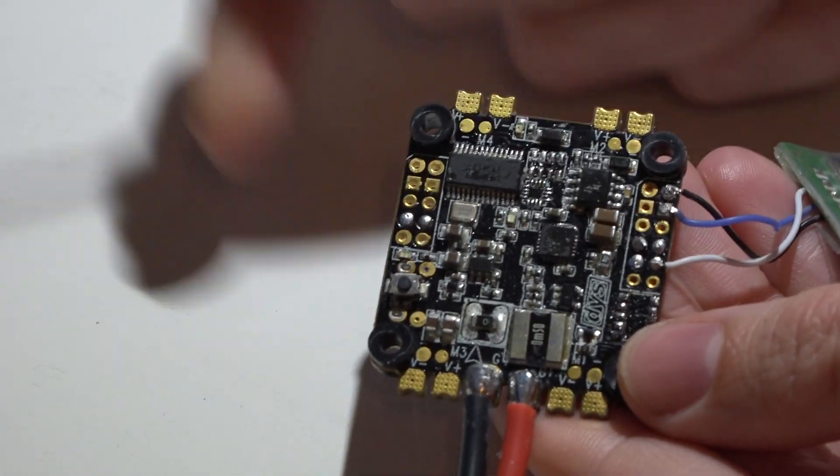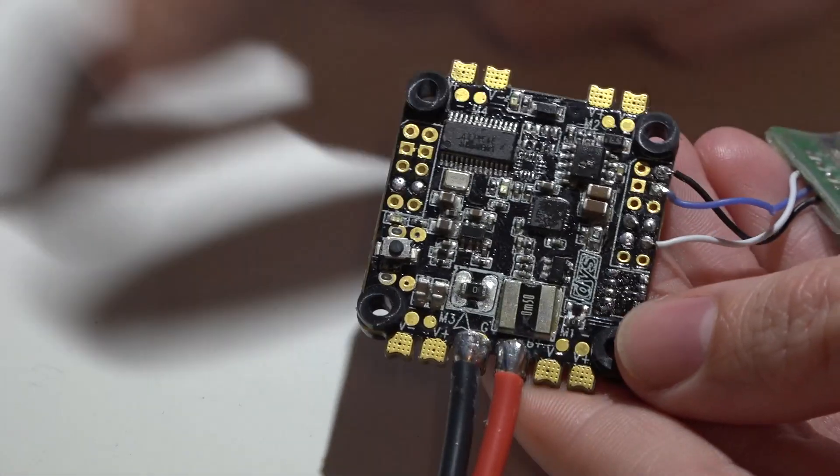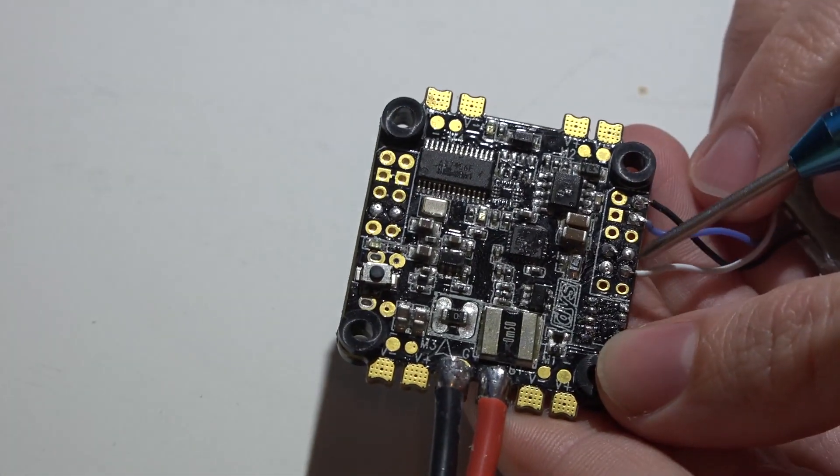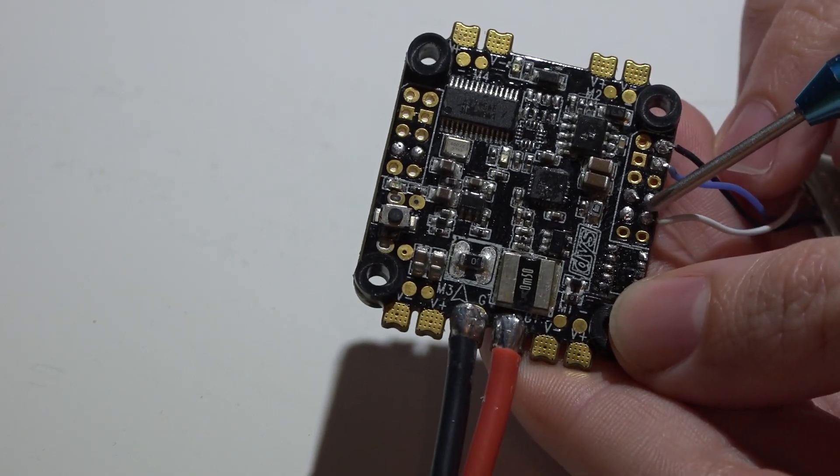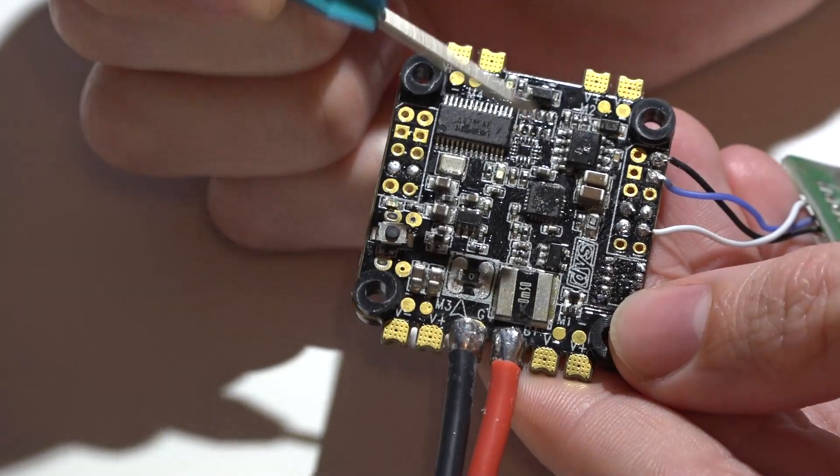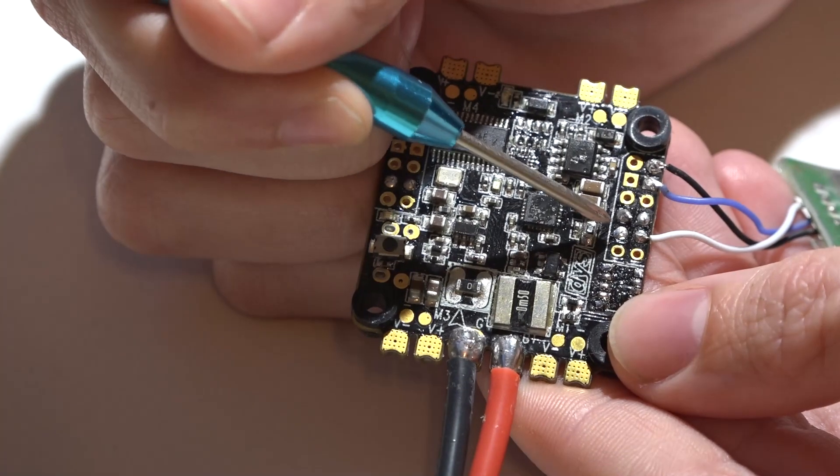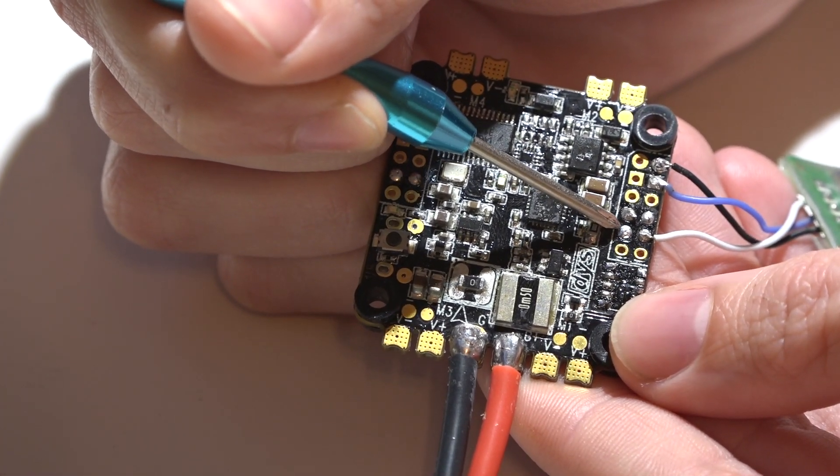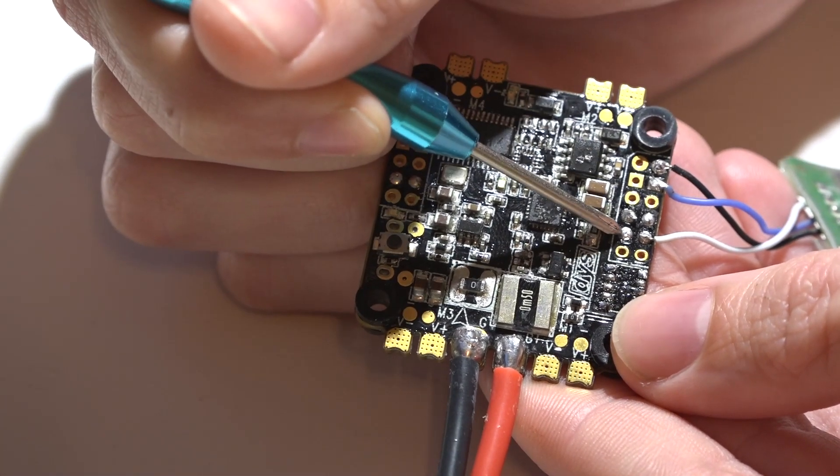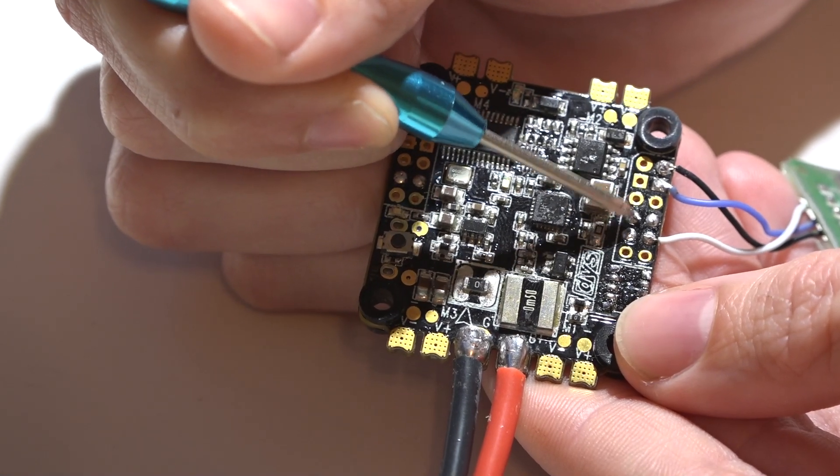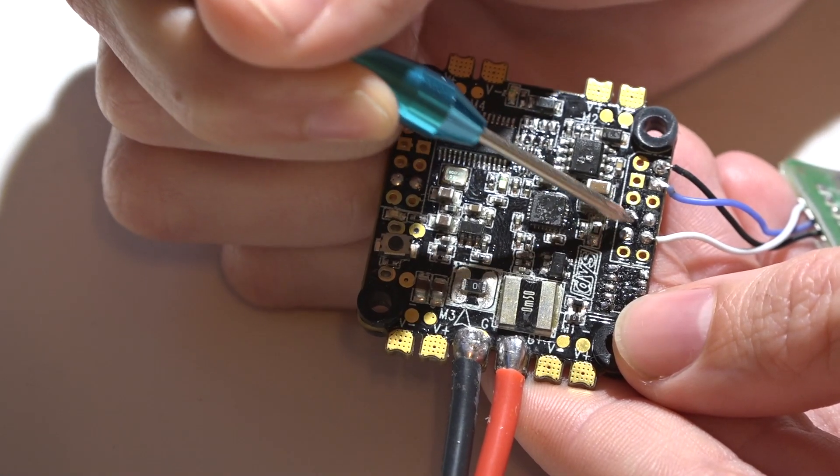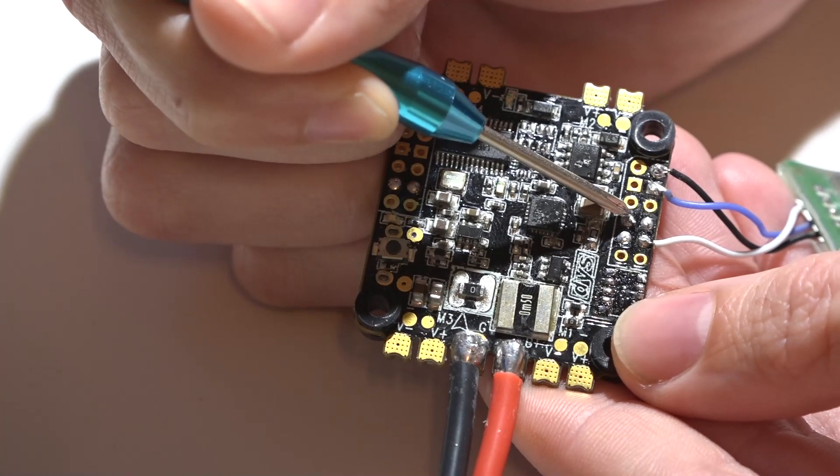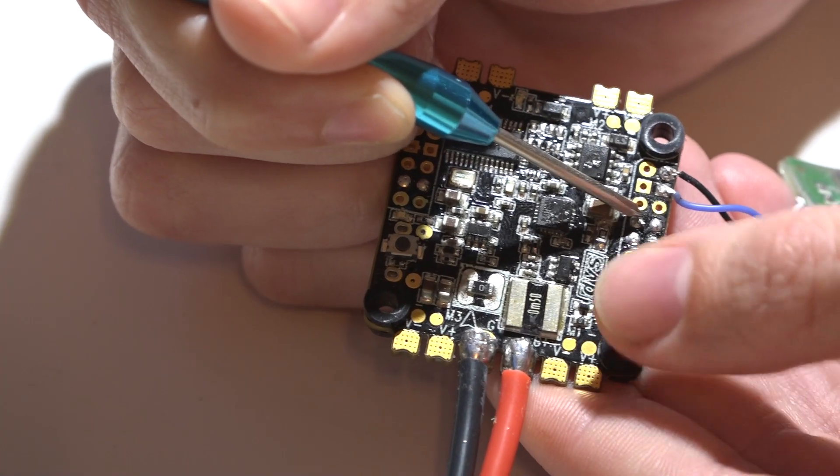If you look at the diagram that DYS provides for you, this pin right here is the receive pin for UART number one. And going by their diagram, this pin to the left of it is receive for UART number three. But that's actually wrong. The receive and transmit for UART three are actually flip-flopped. So this pin is actually receive for UART number three.